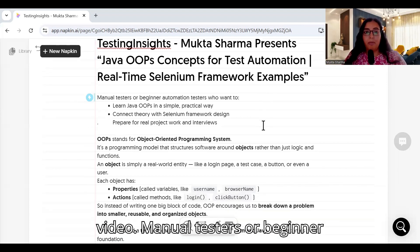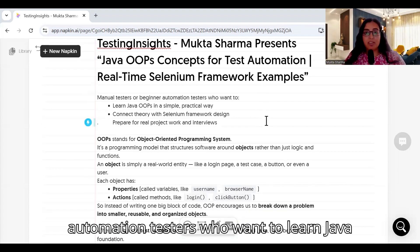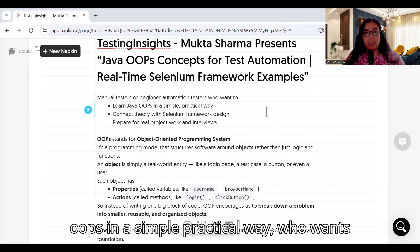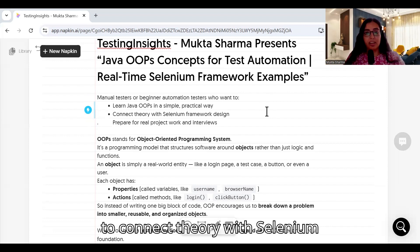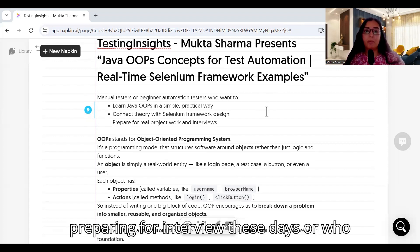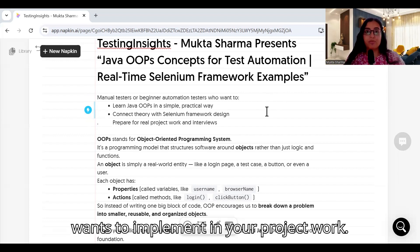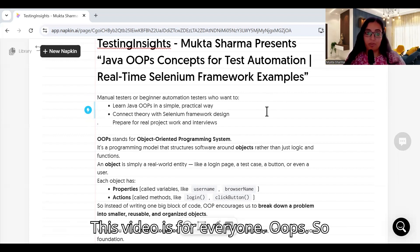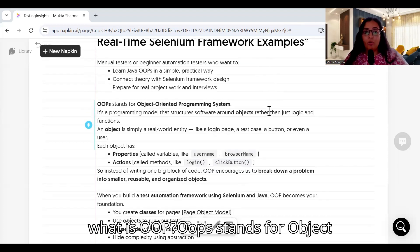This video is for manual testers or beginner automation testers who want to learn Java OOP in a simple, practical way, who want to connect theory with Selenium automation framework design, who are preparing for interviews, or who want to implement these concepts in their project work. This video is for everyone. So what is OOP? OOP stands for Object Oriented Programming.